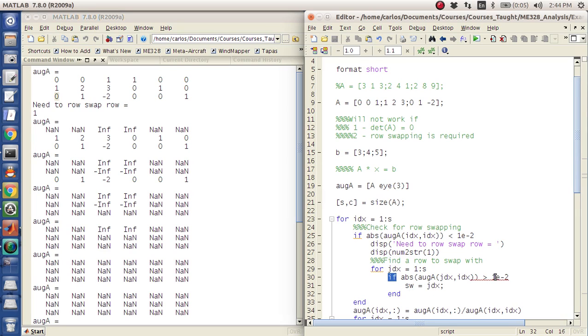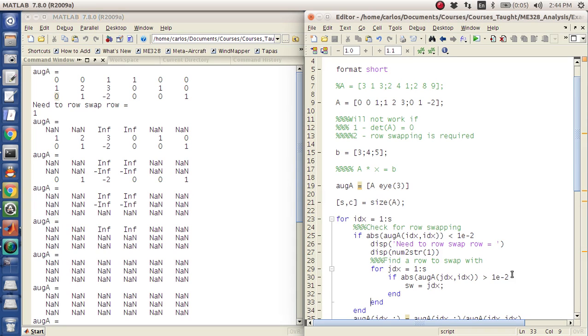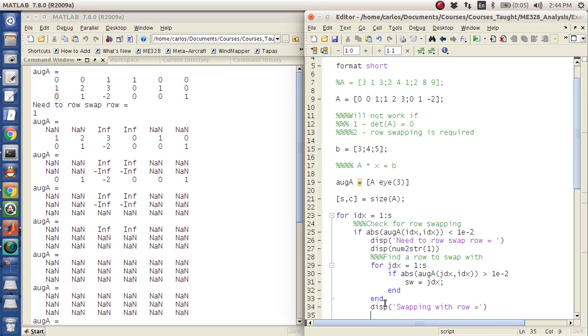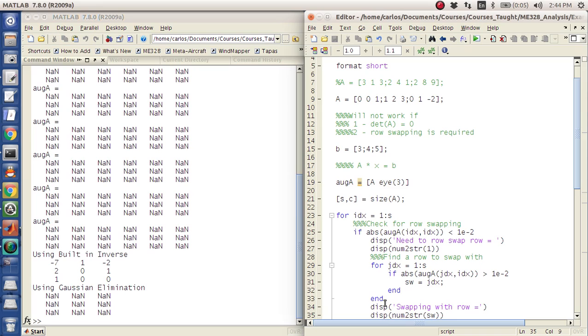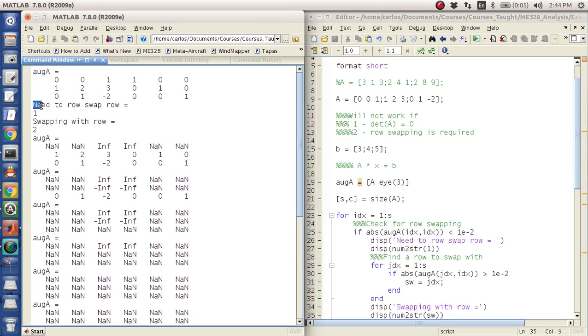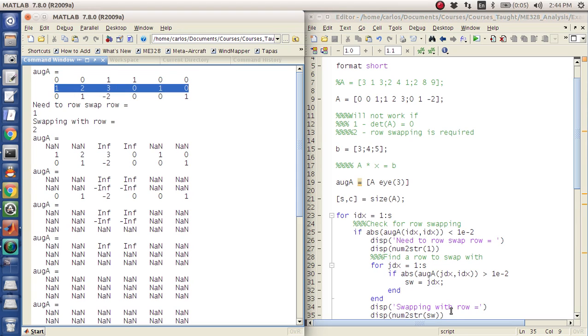So I'm going to say sw equals jdx, which essentially says, hey, if it's not equal to, if it's greater than this small threshold, if it's not equal to 0, then swap with this row. So then it's going to say, you know, display swapping with row equals, and I'm going to do display num to string sw. And so now it's going to say, okay, you need to swap row 1, and look at that, it's going to swap with row 2.